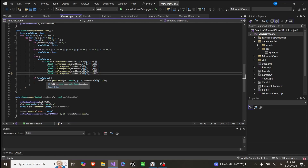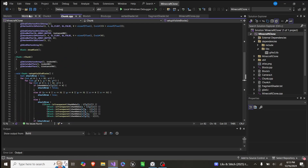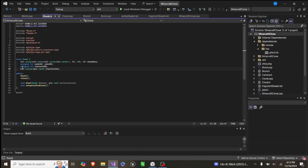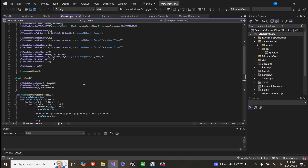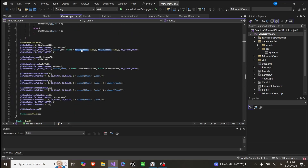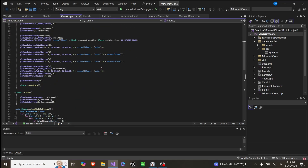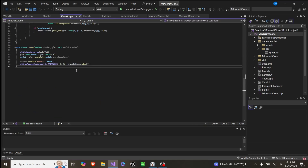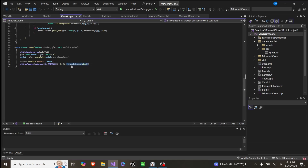If the block should be drawn, we push it back to translations — which is a vector of glm::vec4s. We use that for the instance shader by passing it in as our data. In the draw function, we call drawArraysInstanced: drawing triangles, starting at 0, covering 36 vertices (one cube), and drawing a number of cubes equal to translations.size(). Since that's our instance buffer, we only draw cubes that should be drawn.